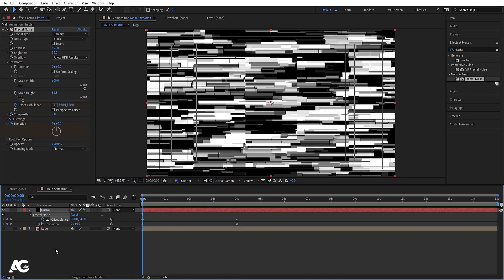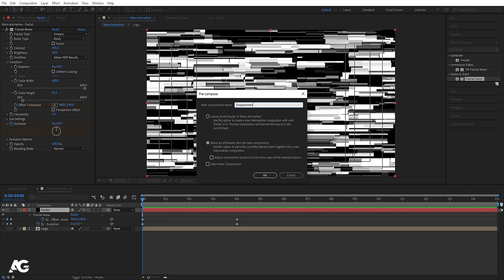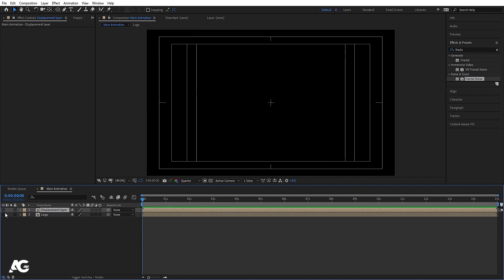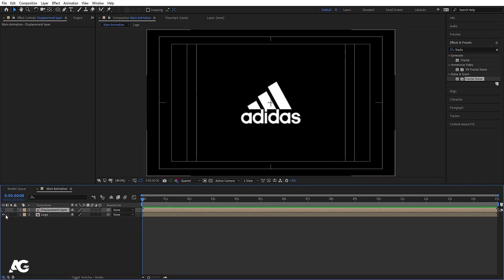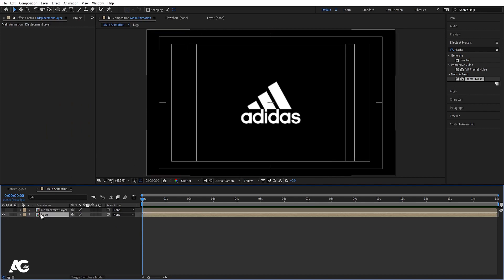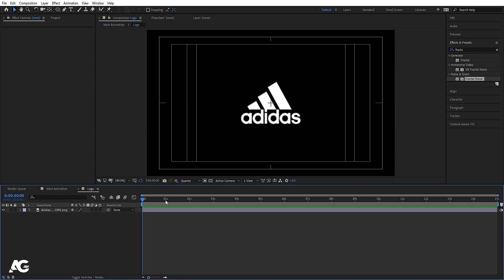Select the fractal noise layer, press Ctrl+Shift+C to pre-compose it, and call it 'displacement layer'. Hit OK and hide this layer. Now enable the logo layer and double-click on it to open the composition.